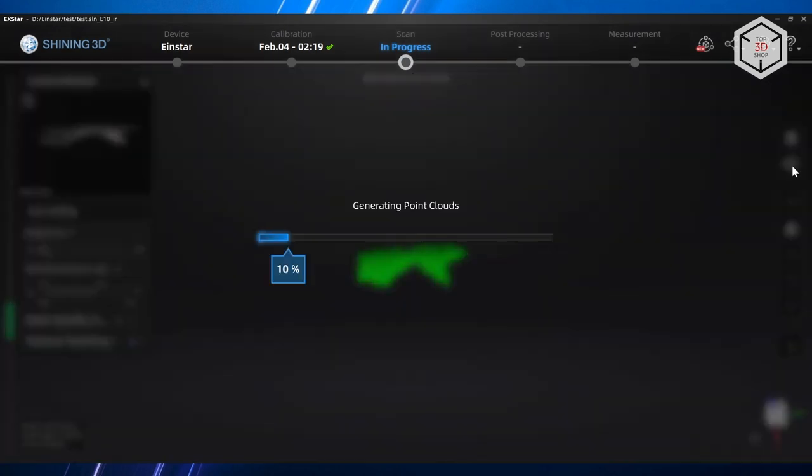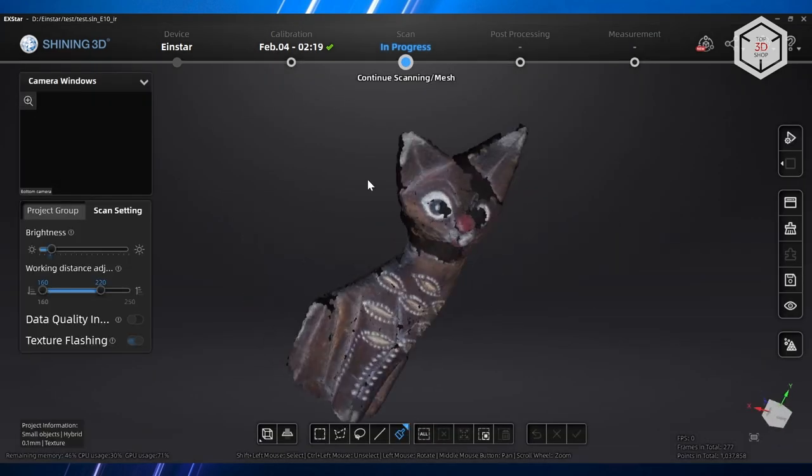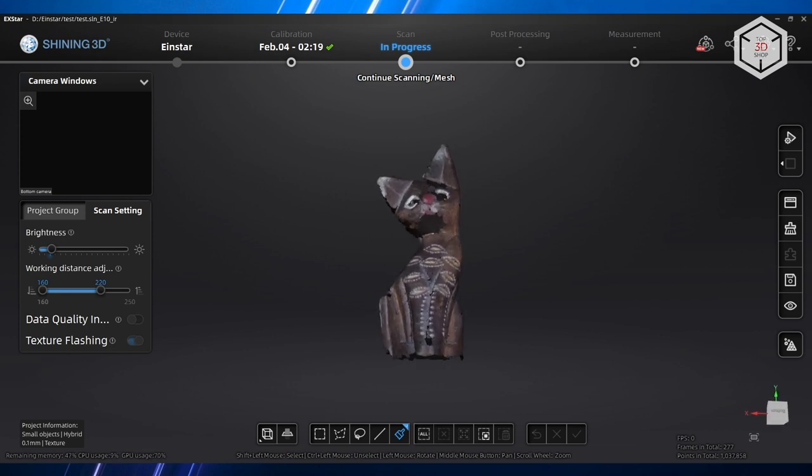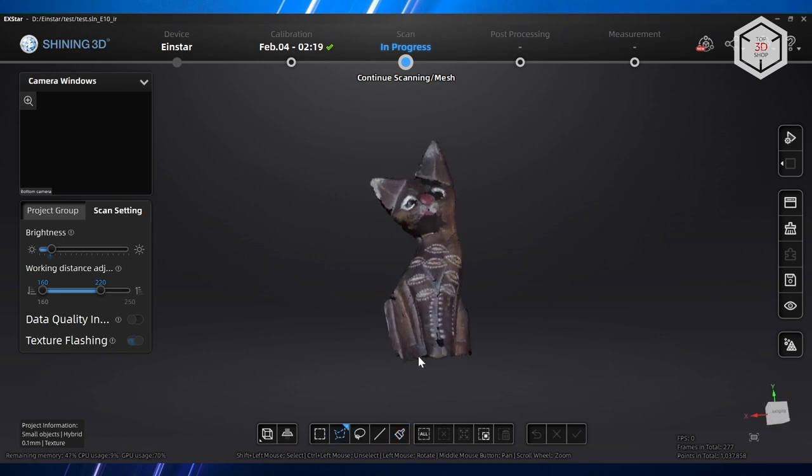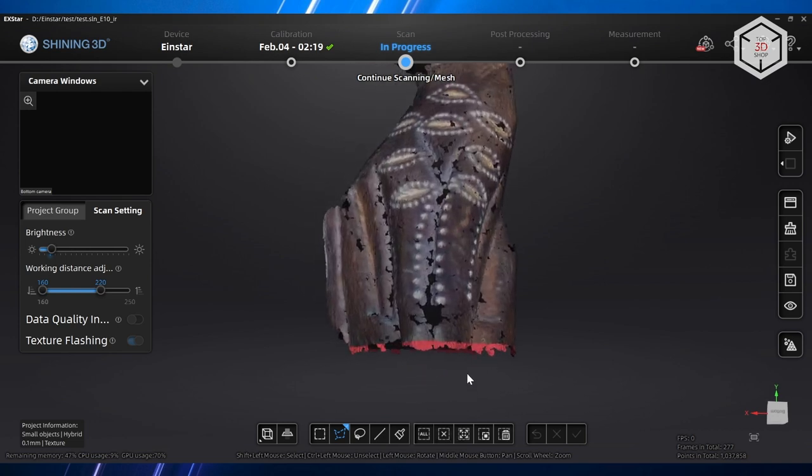After the scanning and initial processing are complete, the tools at the bottom of the window can be used to cut out unnecessary parts of the cloud and irregularities. Some of the dark areas were not captured, but that does not mean that the model will look like that after processing.